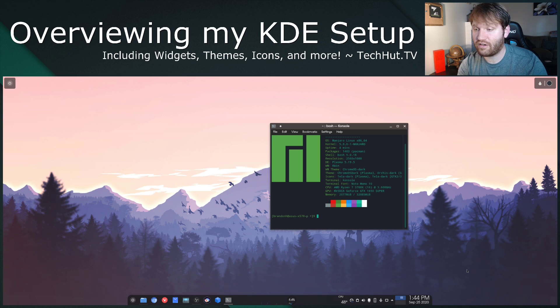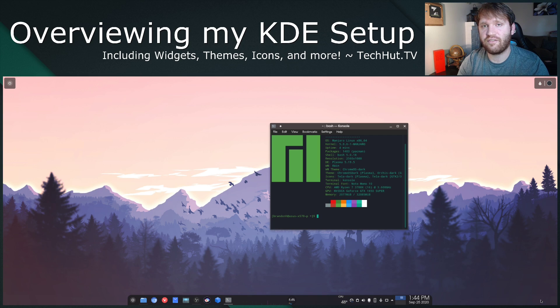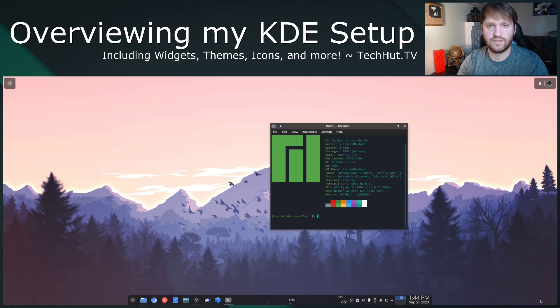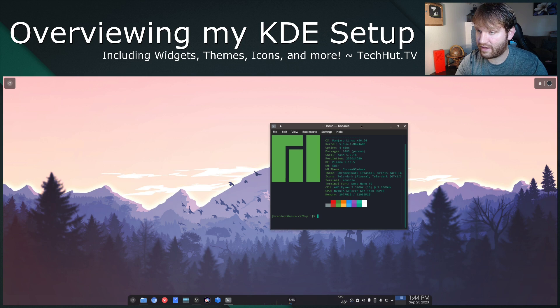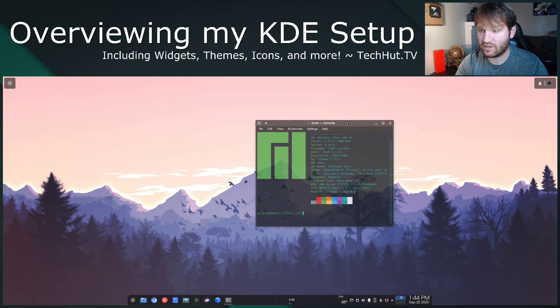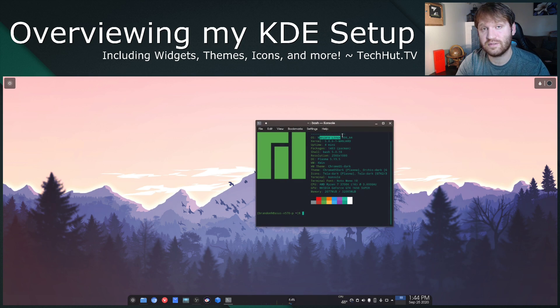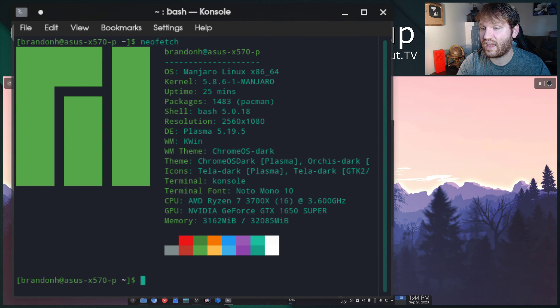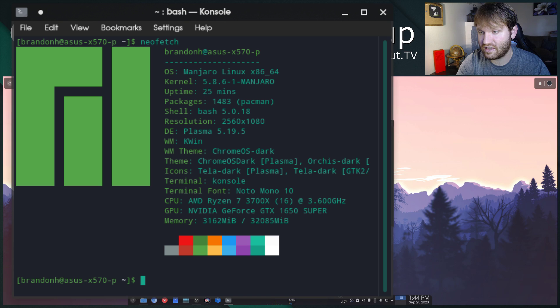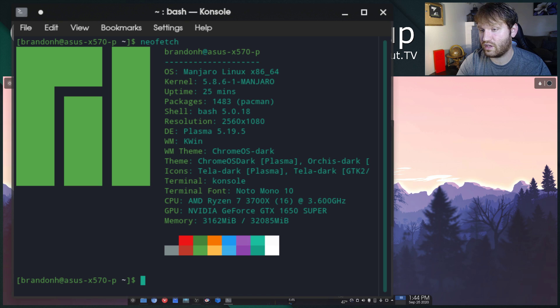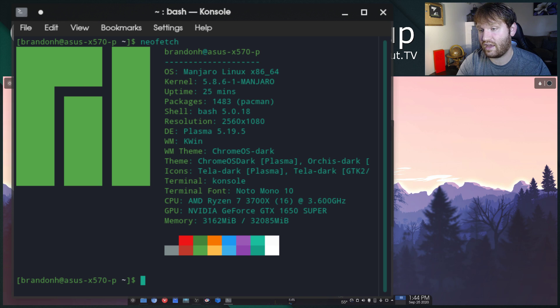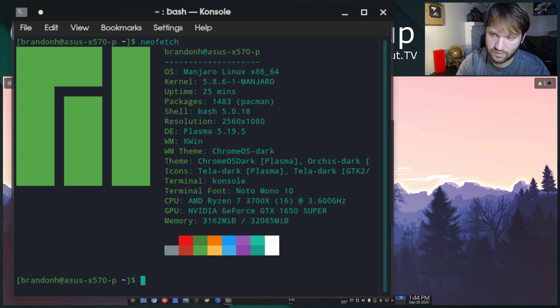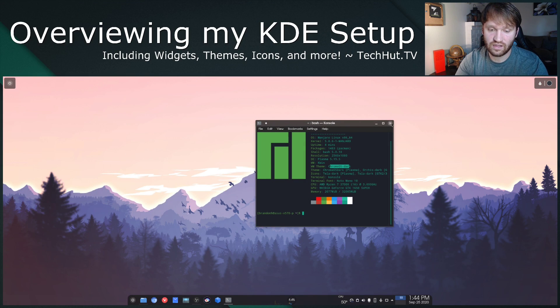Now I've been using this for about five months or so, so I kind of got everything together how it's going to stay for a while. I have the NeoFetch right here so I can give you a rundown of what's going on. This is Manjaro Linux with the 5.8 kernel running Plasma 5.19. I'm currently using the KWIN window manager with the Chrome OS dark theme and a couple more things that we're going to get into in a minute.